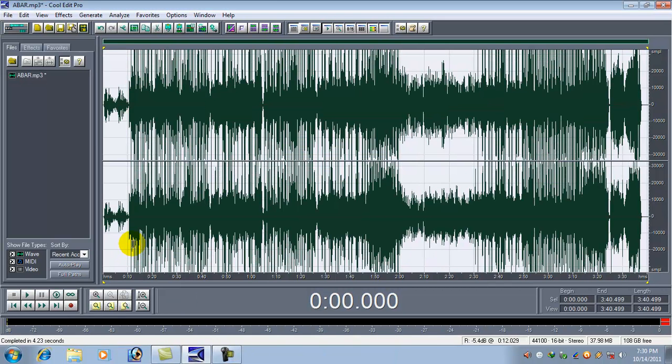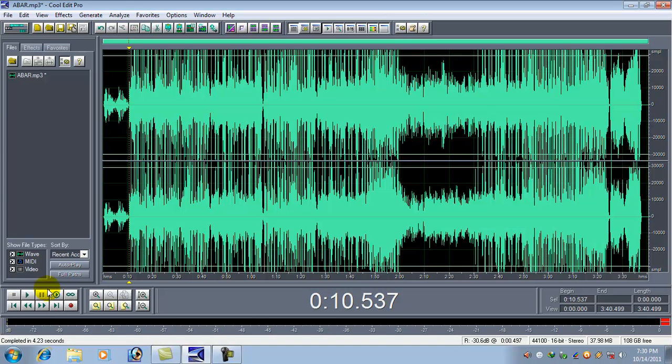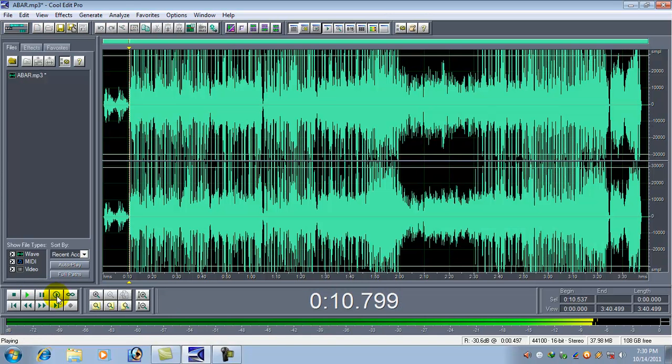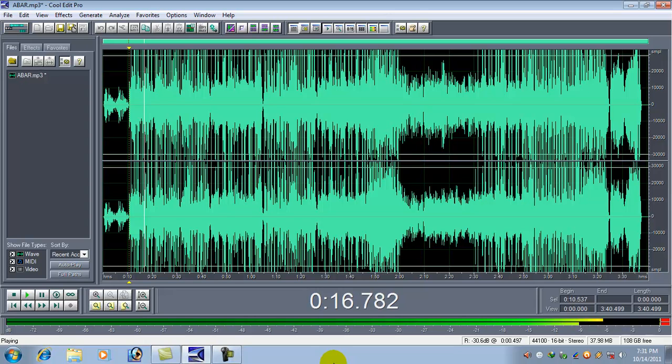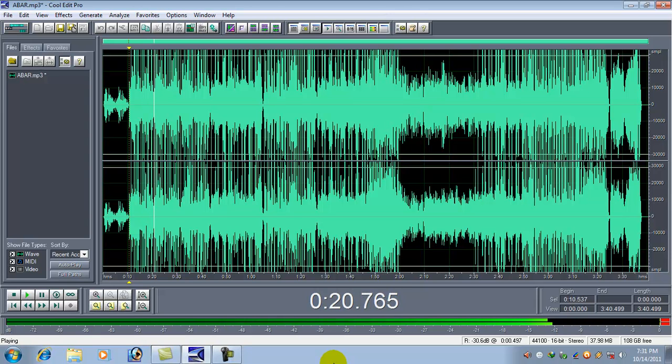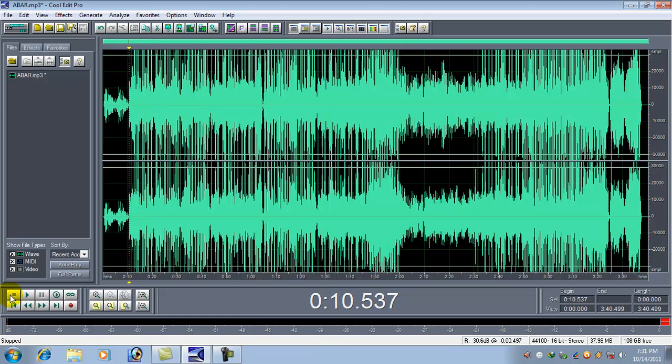Now this is the wave of the bass only. Select the whole waveform.